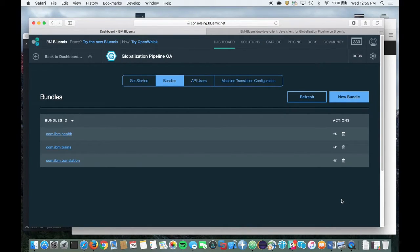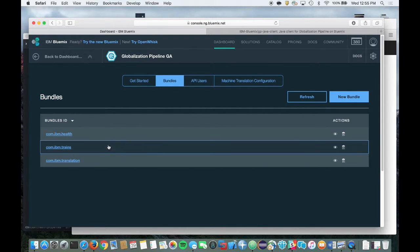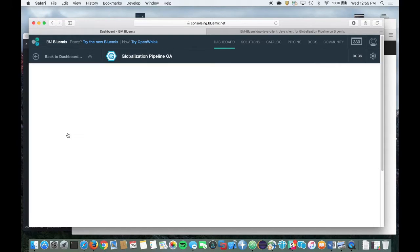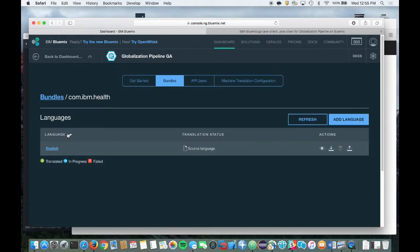Now, from the Bundles view, click on the name of the bundle that you just created. And now, click on Add Language.